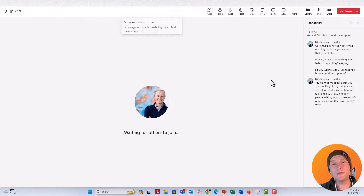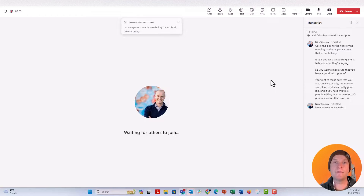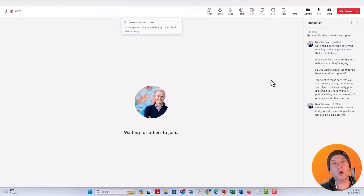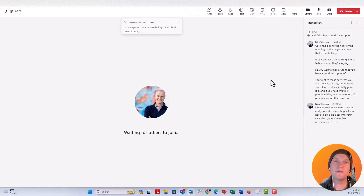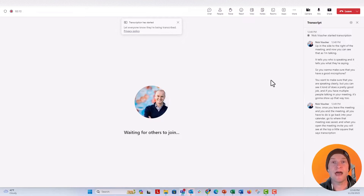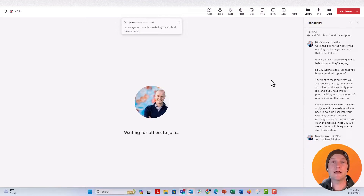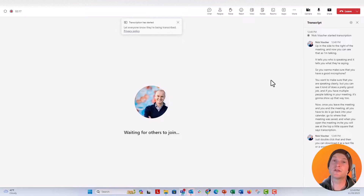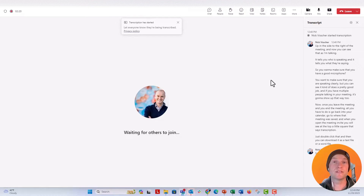Once you leave and end the meeting, all you have to do is go back into your calendar and go to where that meeting was saved. When you open the meeting invite, you will see at the top a little square that says Transcription. Just double-click that and you can download it as a text file or a Word file. This is going to be a really great feature for anybody who does a lot of transcriptions — you don't need to pay for those anymore; you can do them right inside Microsoft Teams.